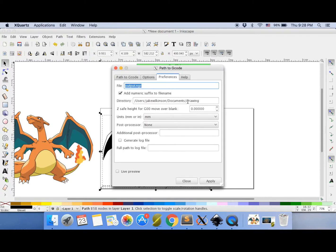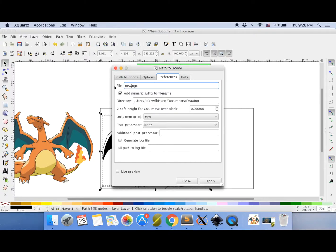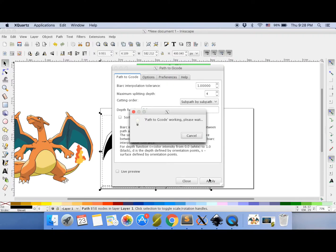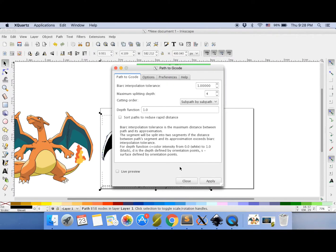So just for fun, I'm going to go and change the name of the output file instead of output. Because I'll just forget if I call them all output. So we're going to call this one a new Charizard so we can remember what it is. Go back to path to G-code, press apply. It's going to convert it to G-code for us. And that's it.